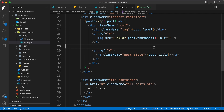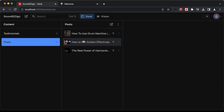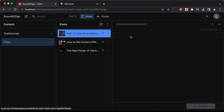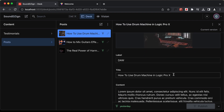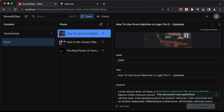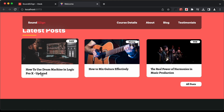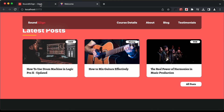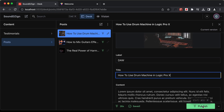Now if we go back to our website, we can see all the posts are displayed and the data is coming from Sanity.io. If I go in and change the title to 'updated' and publish it, then go back to our website and refresh, we can see it now says 'updated'. So the data we are getting is from Sanity.io. Let's set it back to the default.